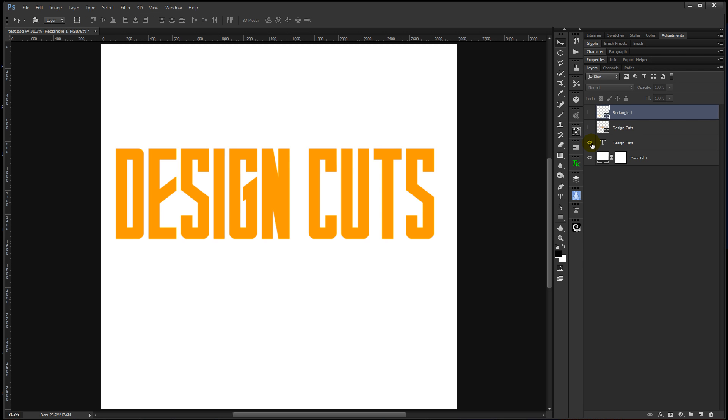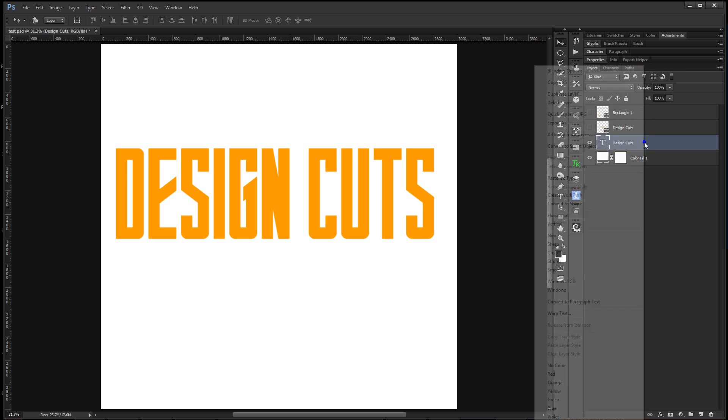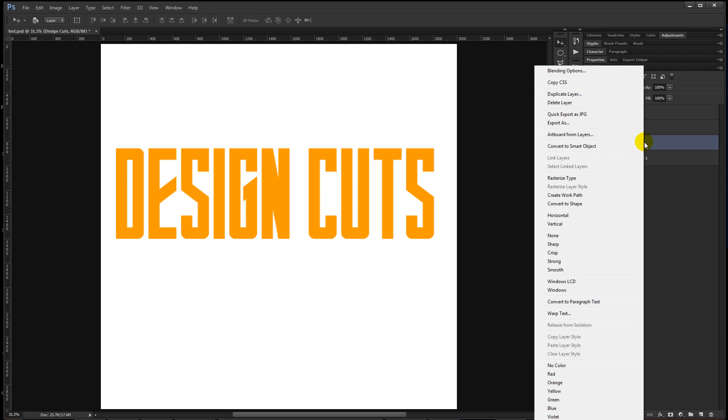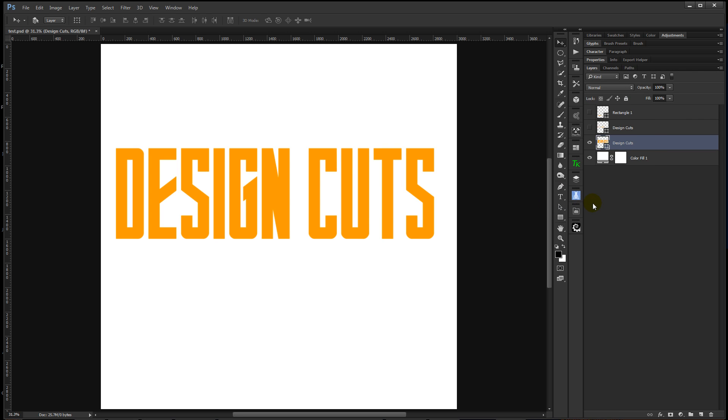I'm going to try that again with some different text and show you a little different way to do it. So this time I have a different font, it's a little more choppy and square. So again, we'll right click on the text layer and choose convert to shape.